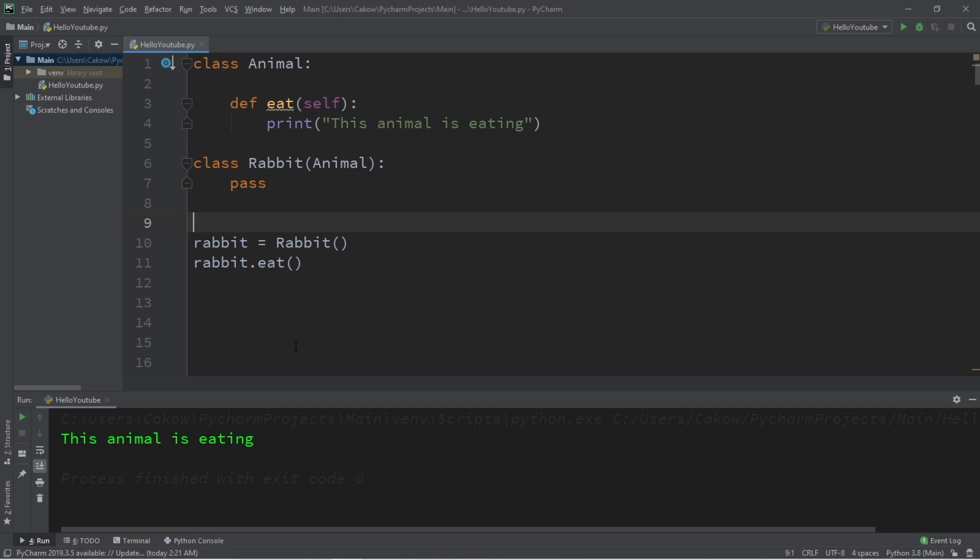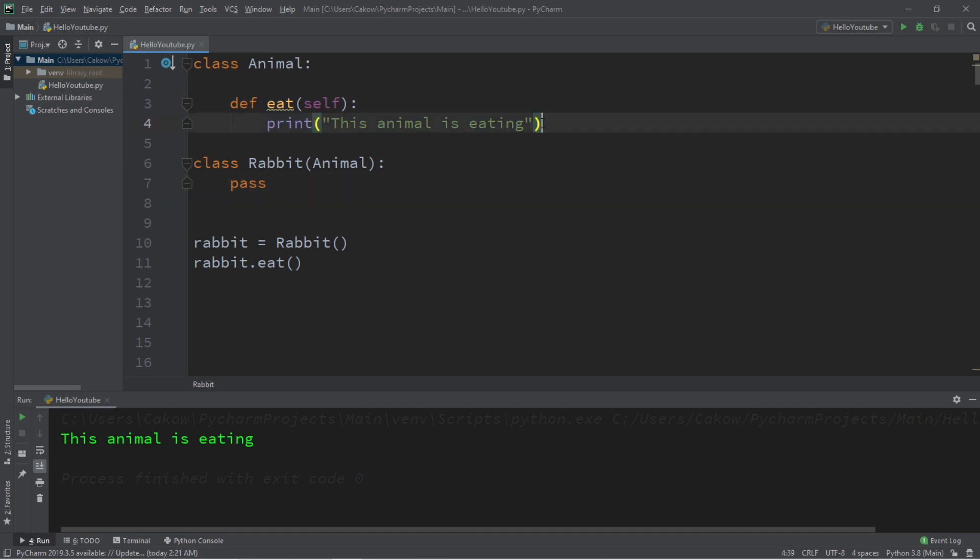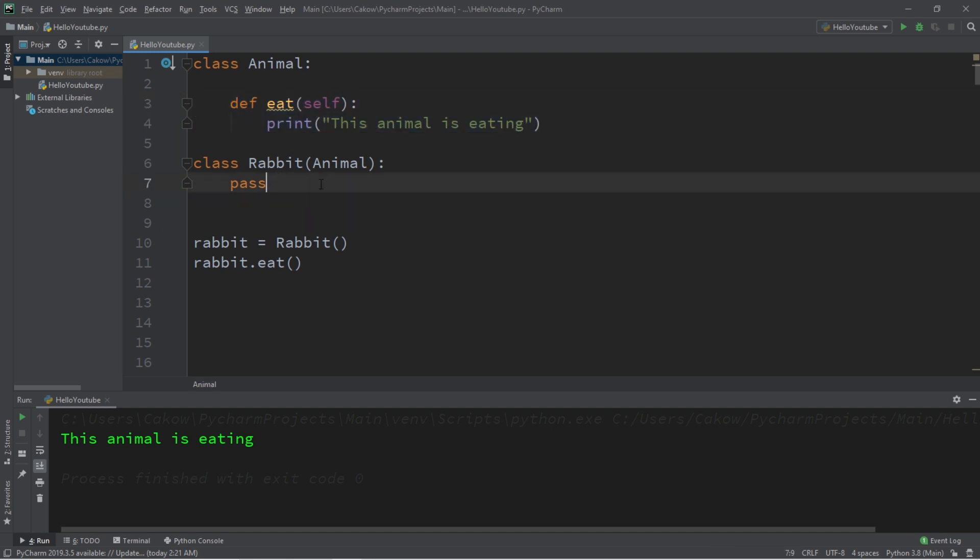Now, method overriding is the ability of an object-oriented programming language to allow a subclass, also known as a Child class, to provide a specific implementation of a method that is already provided by one of its parents. In this case, we're going to override the Eat method, and what we can do is provide a more specific implementation for the Rabbit class.